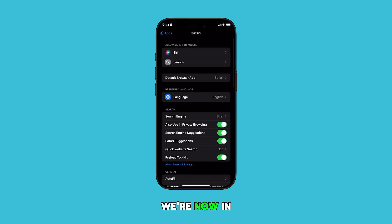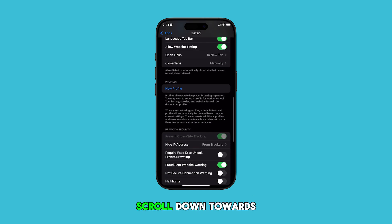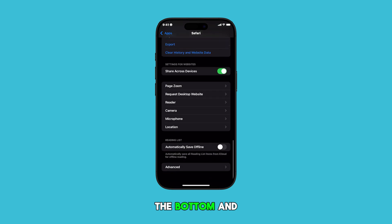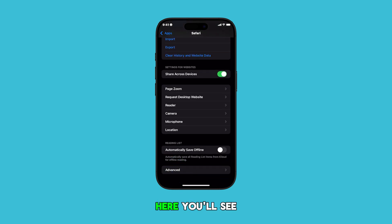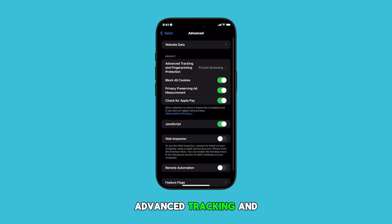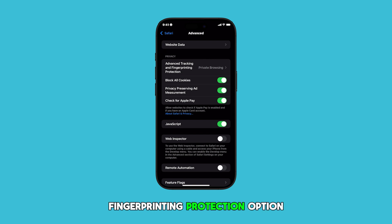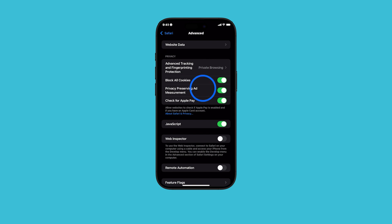We're now in Safari's settings. Scroll down towards the bottom and tap on Advanced. Here, you'll see the Advanced Tracking and Fingerprinting Protection option — tap on it.